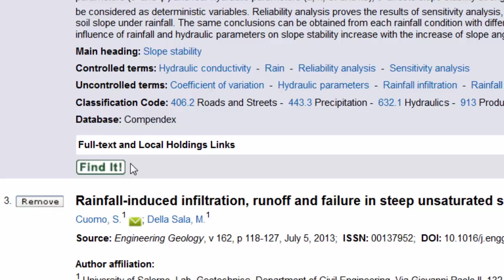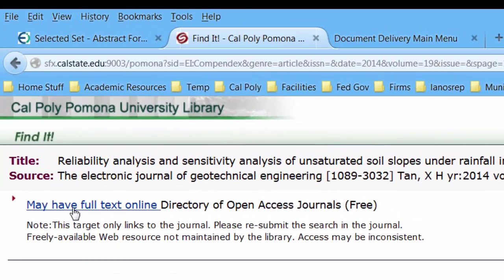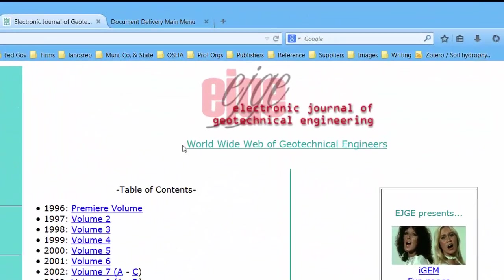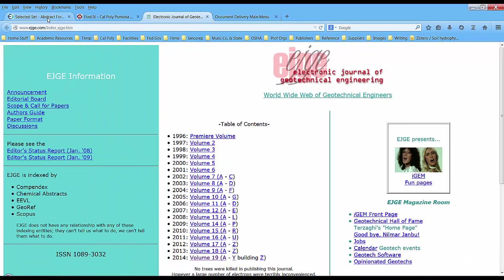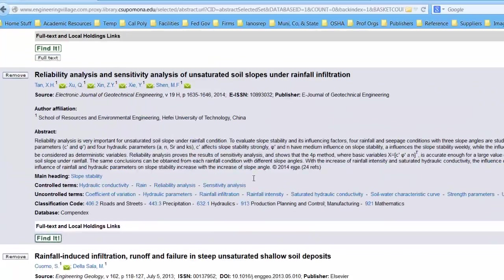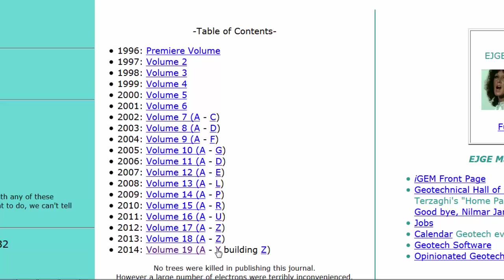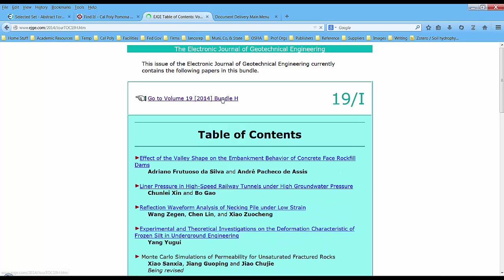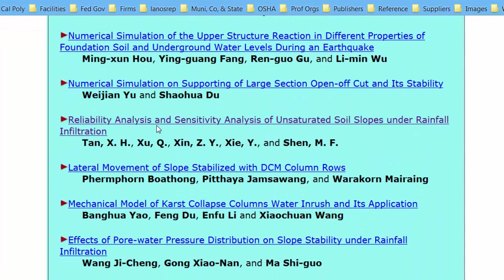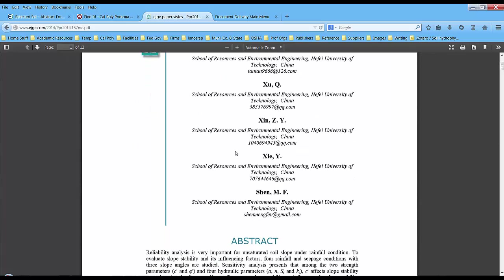Going back to the original list of three articles — the next one doesn't say anything about having full text available, but I'm going to click Find It. On the Find It page I see a link that says there may be a full-text online version, so I'll click on that. Sure enough, that takes me to the Electronic Journal of Geotechnical Engineering, where this article comes from. It doesn't take me directly to the article, but I go back and note it's from volume 19H with the title Reliability Analysis. I navigate to volume 19H, scroll down, and there's the article: Reliability Analysis Sensitivity Analysis of Unsaturated Soil Slopes under Rainfall Infiltration. I click on it and here's the PDF — I can download and save it.